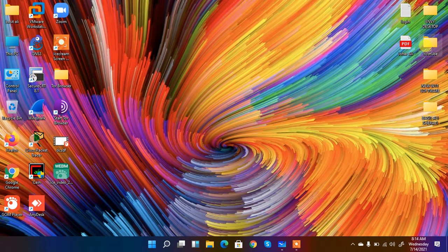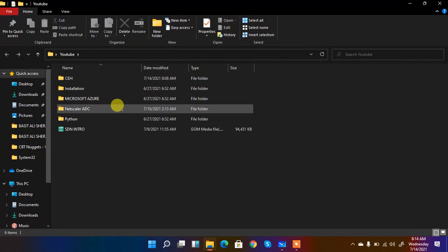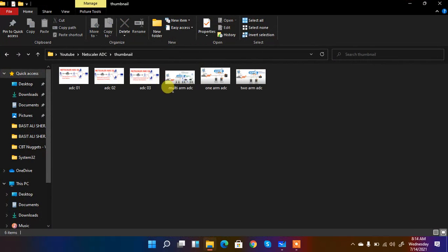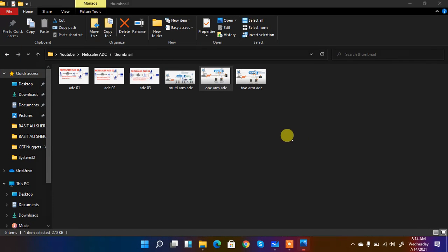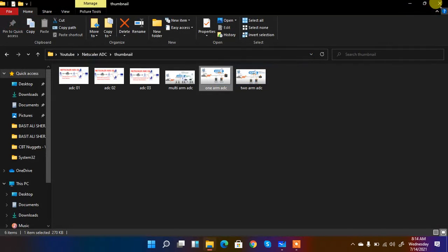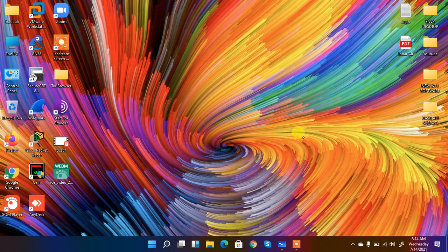We are going to configure one arm mode where our users, virtual IPs, and SNIPs are on the same subnet — on the same VLAN — and NSIP as well. We have a switch connected and we have two servers.